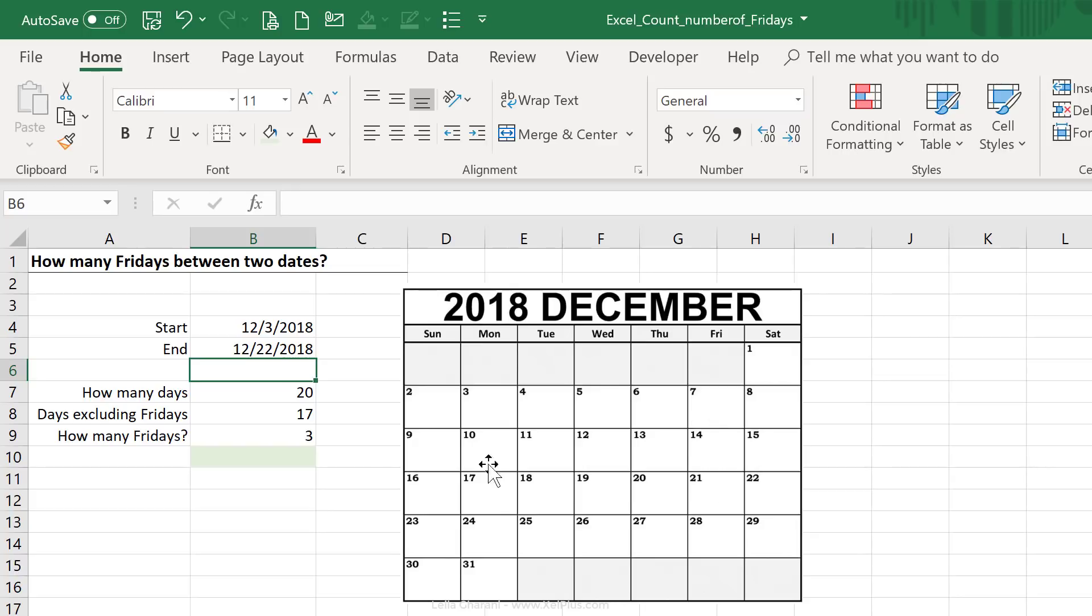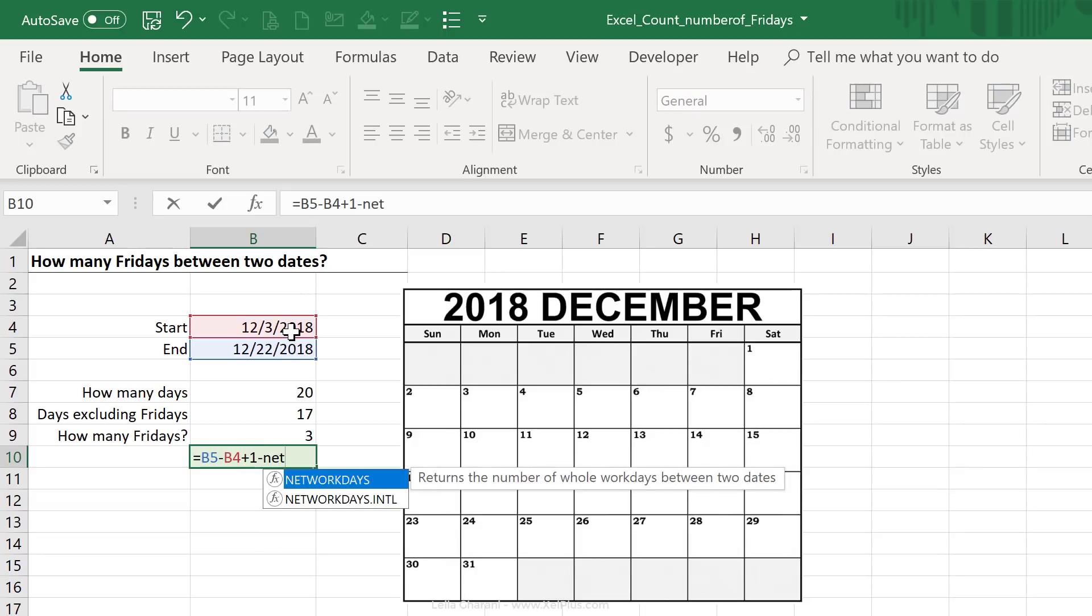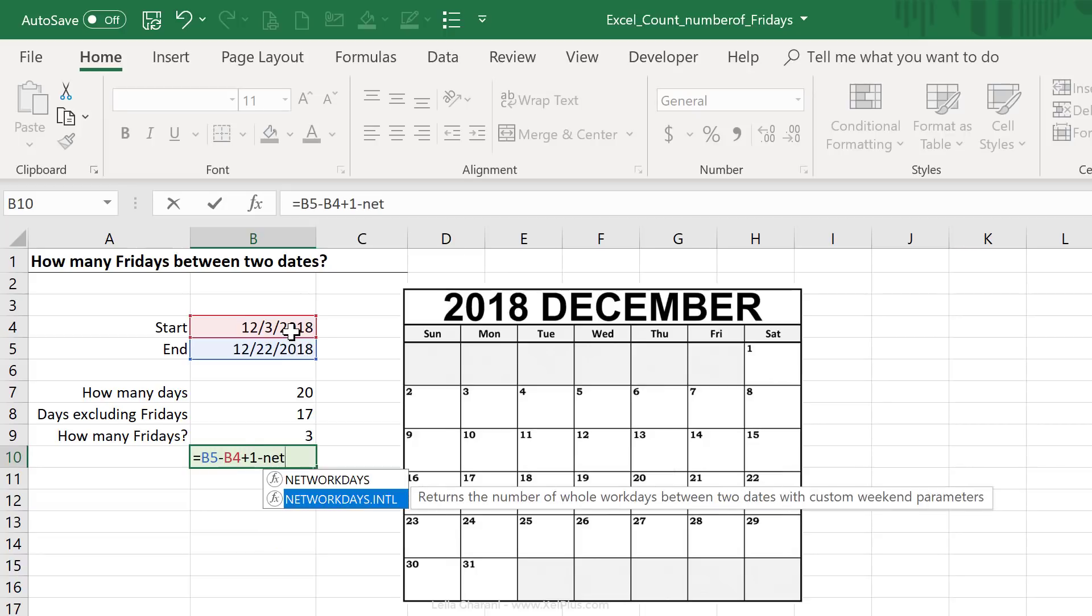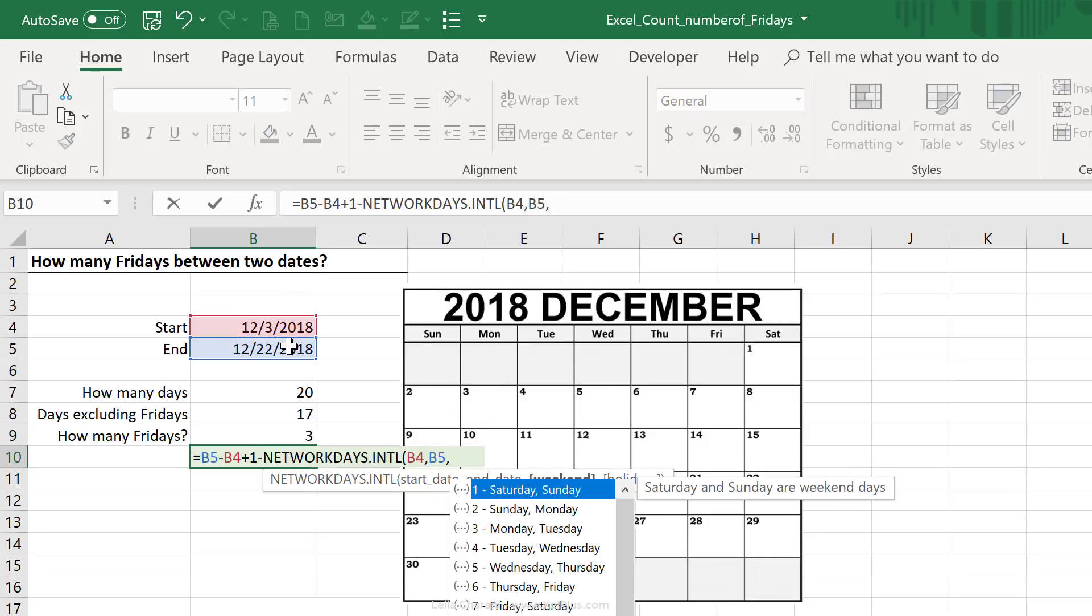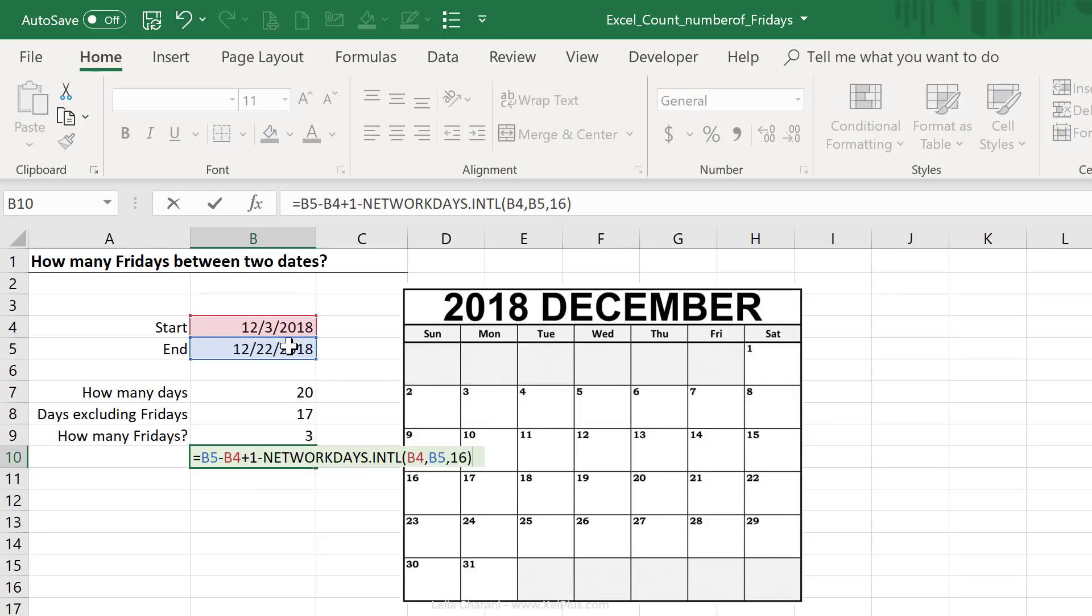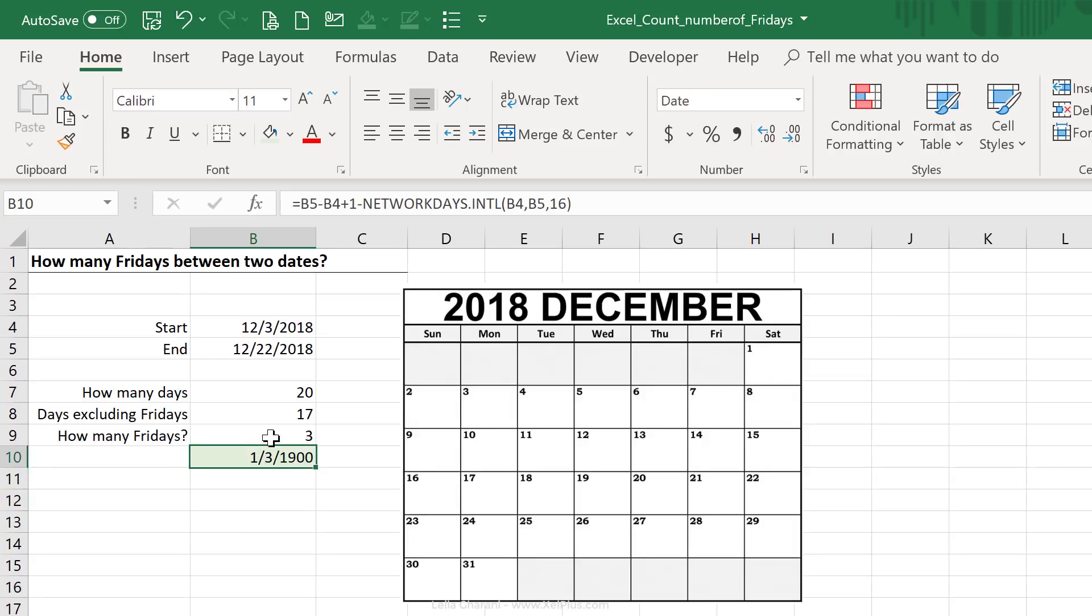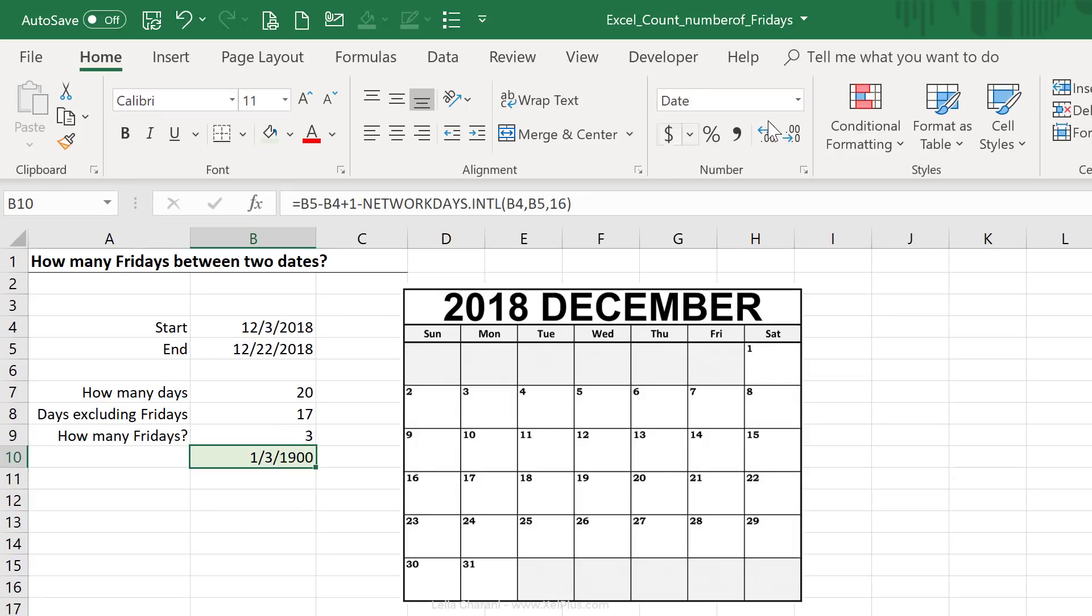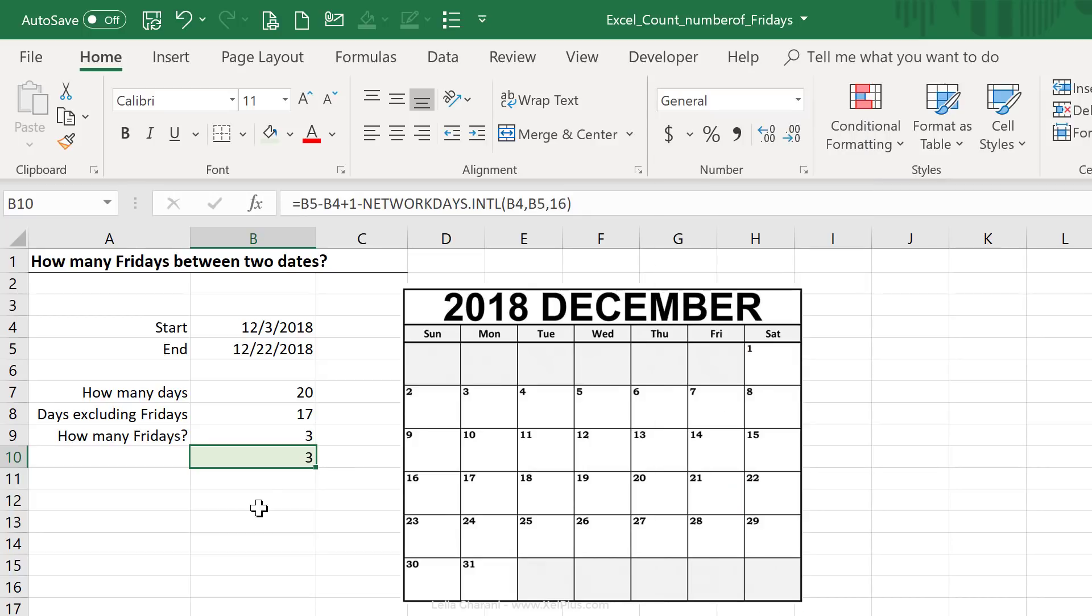Now I could write this as just one formula. So that's going to be end date minus start date. I'm going to add the one to this minus the network date international start end and 16 to exclude Fridays from that. Now I get a date because Excel thinks I want a date. I don't. I just want a number, so I'm going to switch that to the general format.